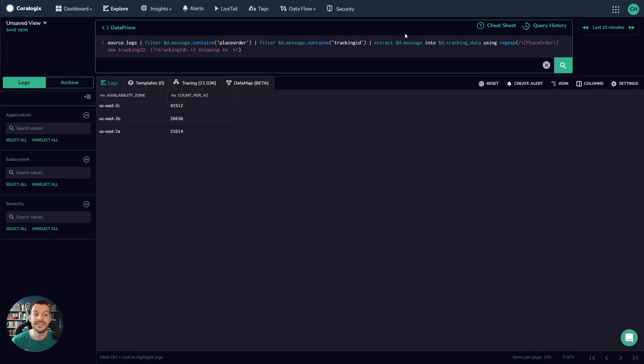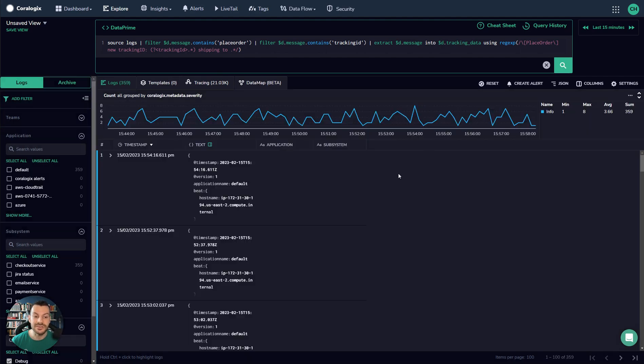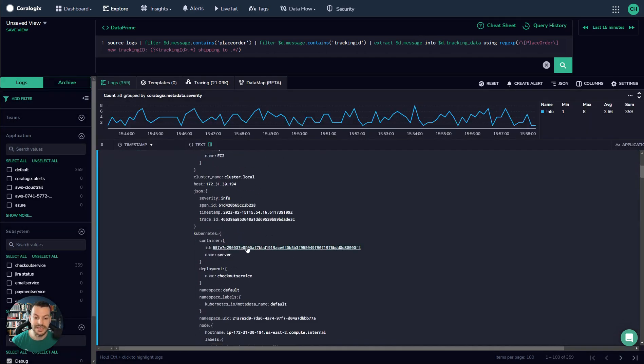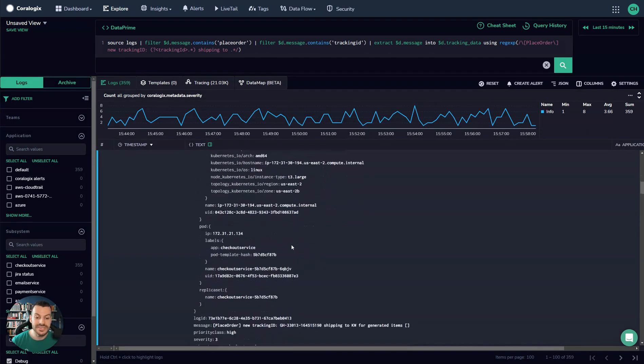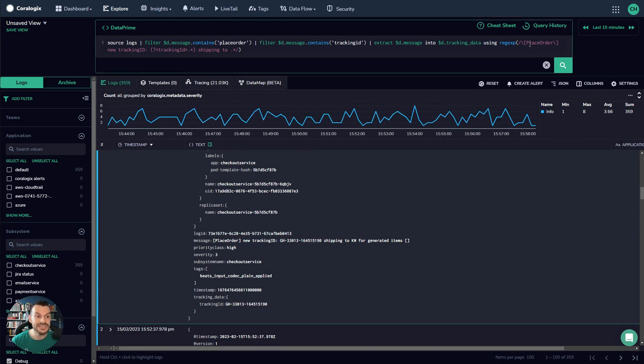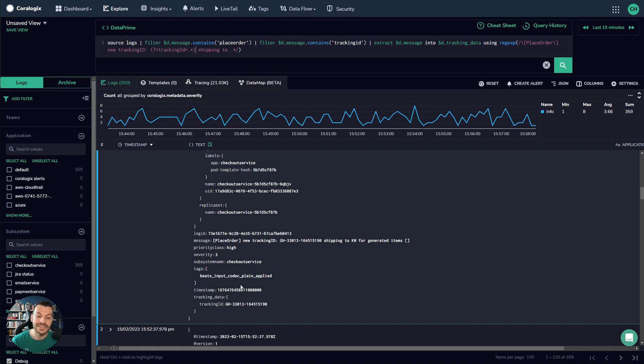Then what we'll say is let's pull the data out of the message. If we take a look at the actual message itself, you can see down here that the place order has new tracking ID and then the tracking ID. We want to pull this out. So you can see here how the regex follows 'place order, new tracking ID.' And then we have this lookup group here, which tells DataPrime we want this data.